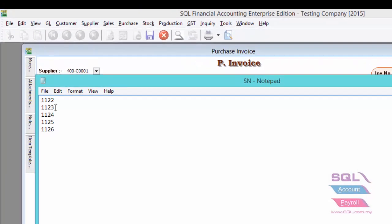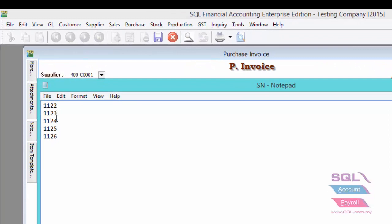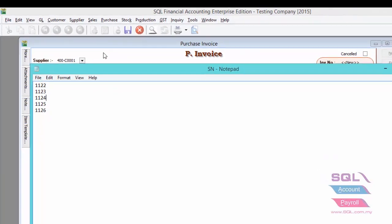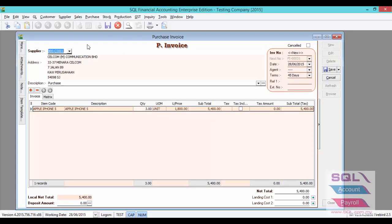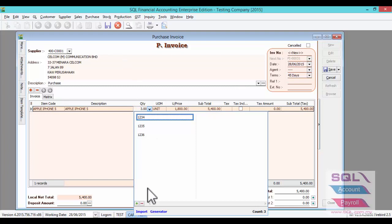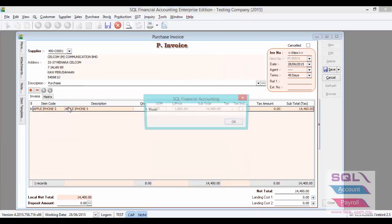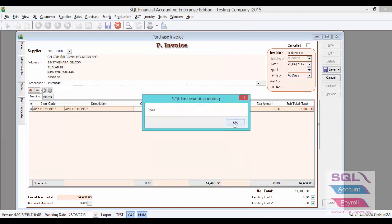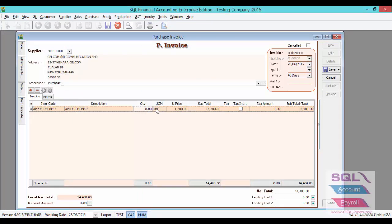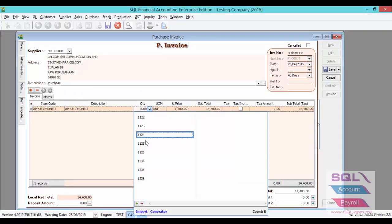Key in your serial numbers in the text file, for example 1122, 1123, 1124, and so on. Then click on Import to select the text file. Done. Click on OK. As you can see, all the Serial Numbers have been imported successfully.